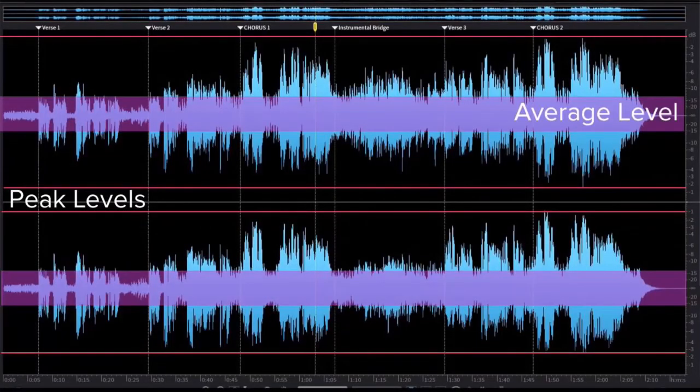There are two different settings you can configure within compression that change the way the compressor behaves. Peak settings respond purely to the peak level of the signal — the second anything crosses the threshold, it responds immediately. RMS produces a more relaxed version of compression that is closer to the human perception of loudness.